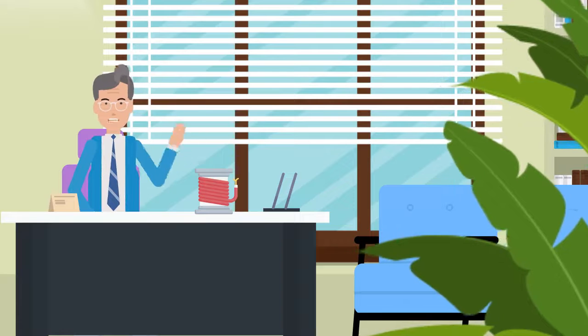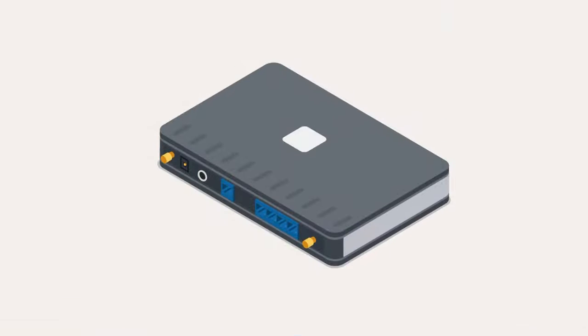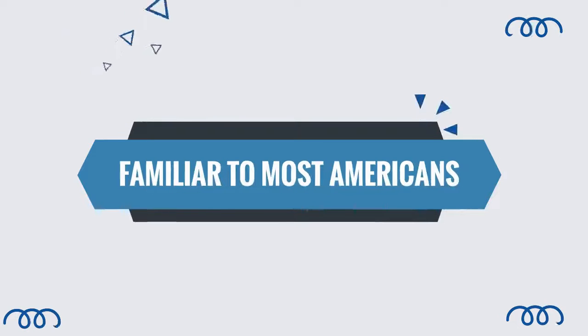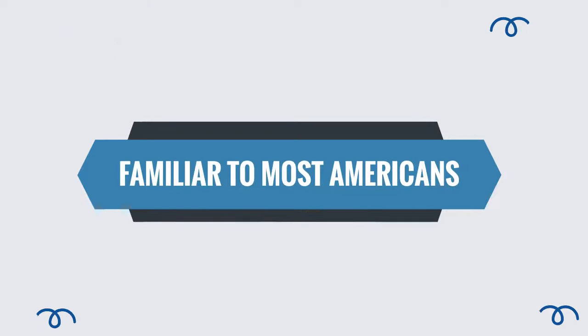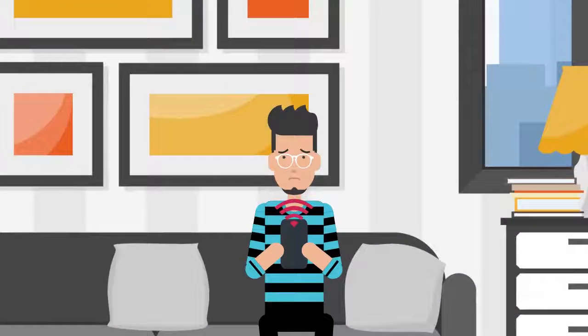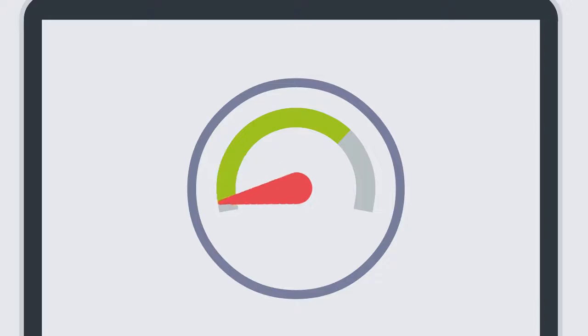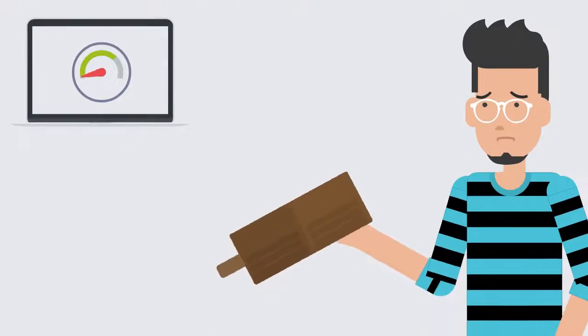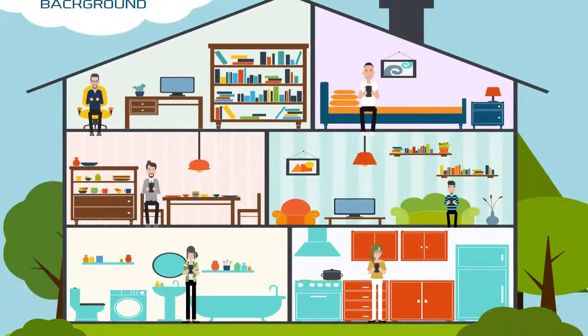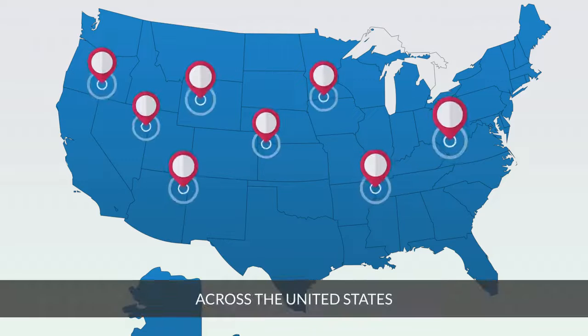Coax, often referred to as cable, is delivered through coaxial cables. While familiar to most Americans, it can sometimes be less reliable, experiencing increased latency and packet loss. Coax is commonly found in households across the United States.